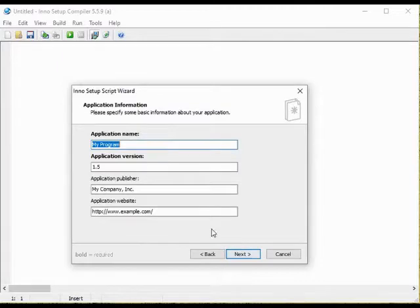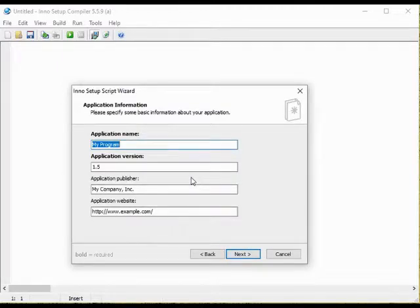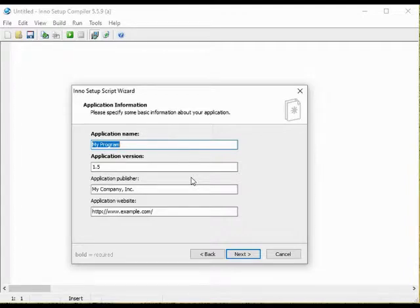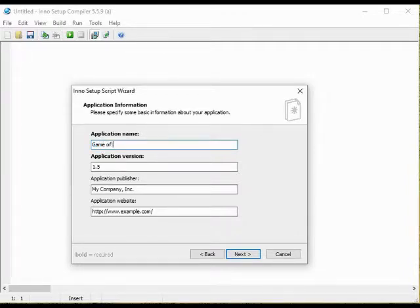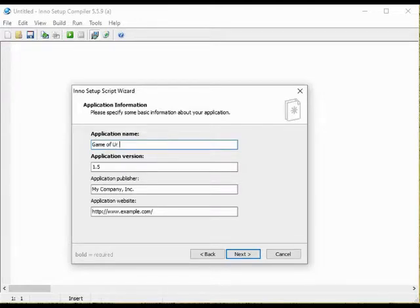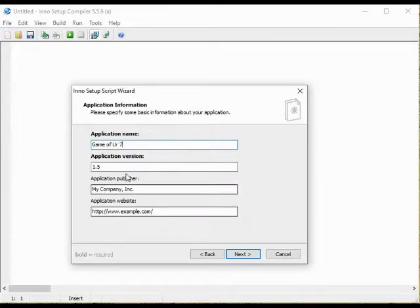In the first screen of the script wizard we are to add some basic information about the game. We have the application name. That is what will show up in the start menu.